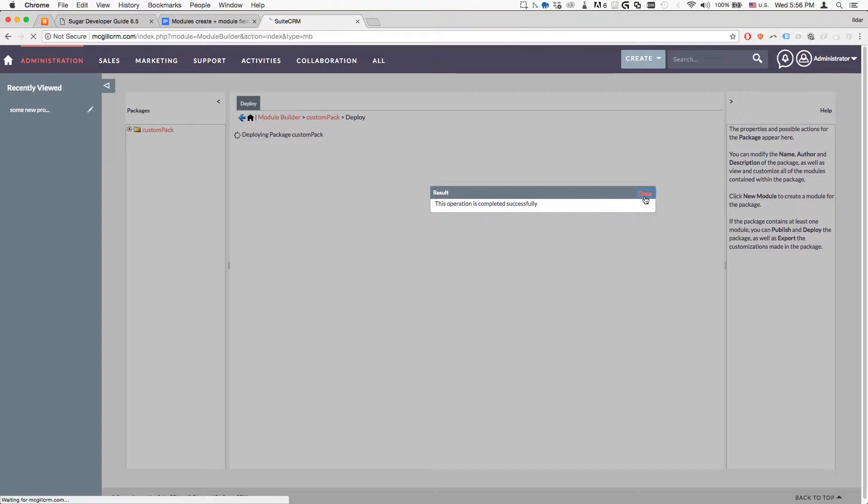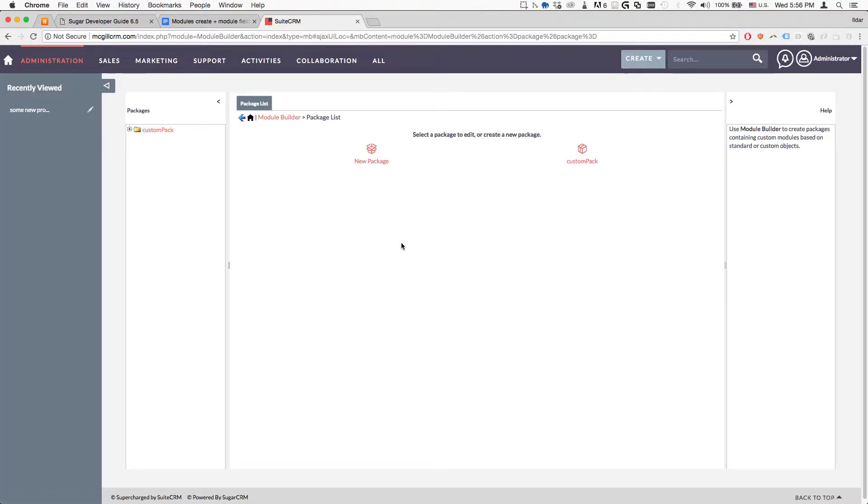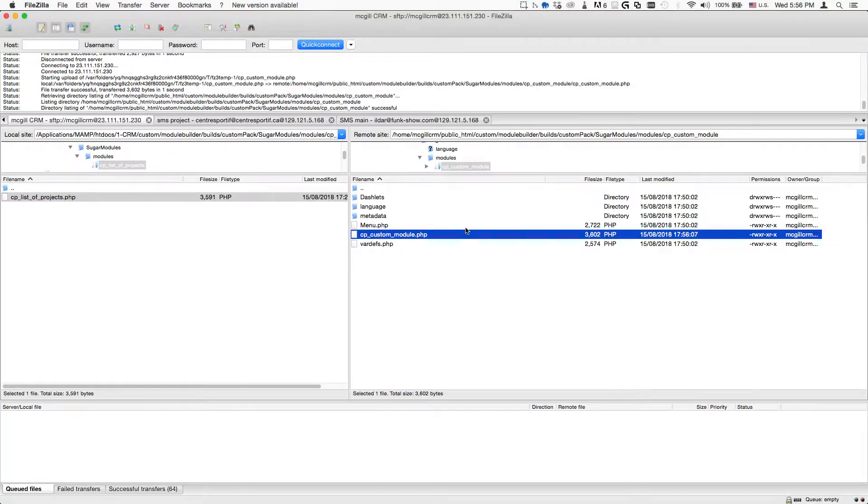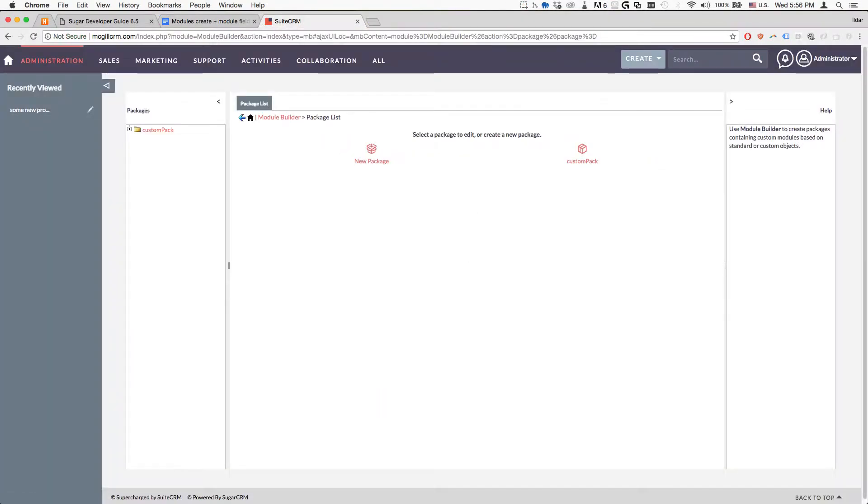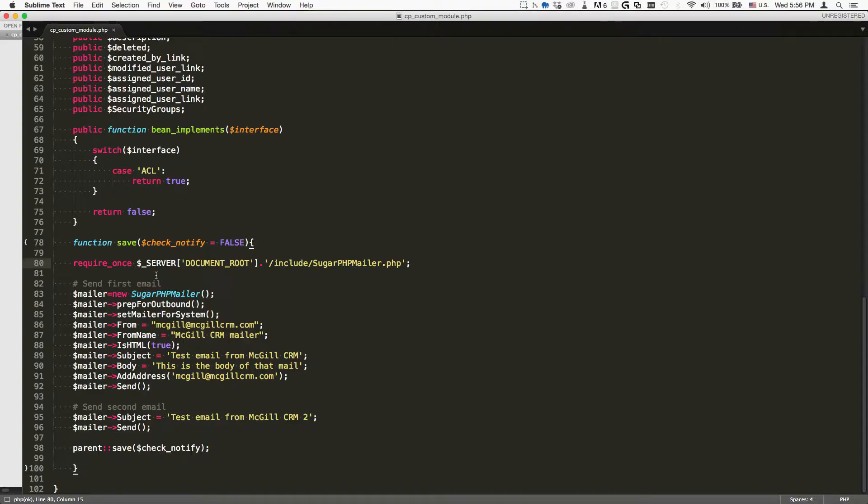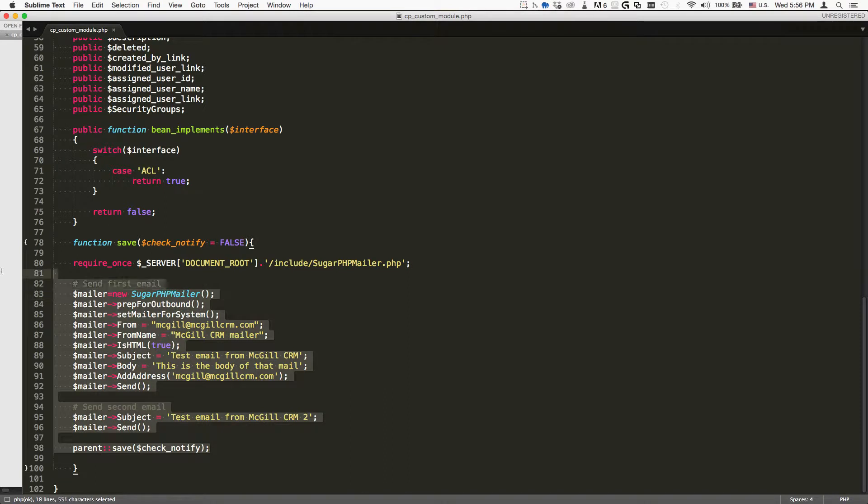What happens is, this is an on-save logic hook. Whatever we put as the actions inside this part here, it's going to be performed when we hit save inside that module.